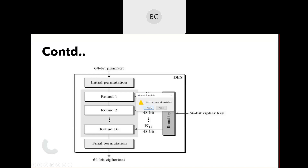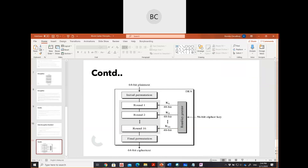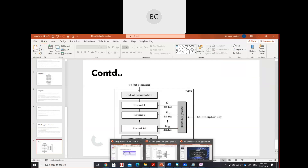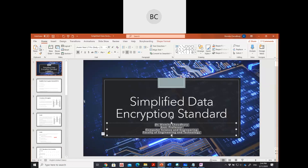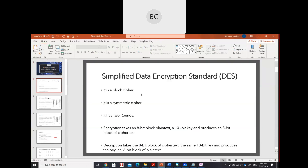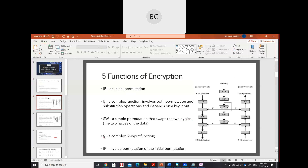In simplified DES we have only two rounds, and in normal DES we have 16 rounds. In SDES we used an 8-bit plaintext and generated an 8-bit ciphertext with the help of a 10-bit key. Rest of everything is the same.